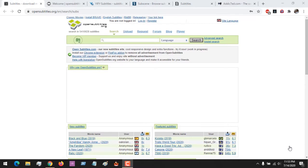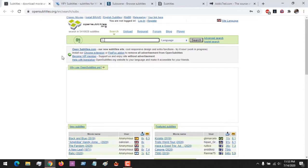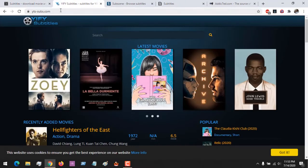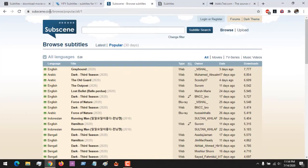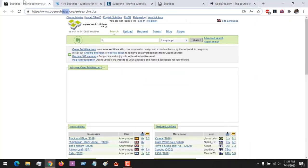Hello, good day and welcome to About Device. Today we'll be looking at the top five sites to download subtitles for movies. The sites are: opensubtitles.org, ytsubs.com, subsync, popnap.pc, and Addic7ed. The links will be placed in the description below.